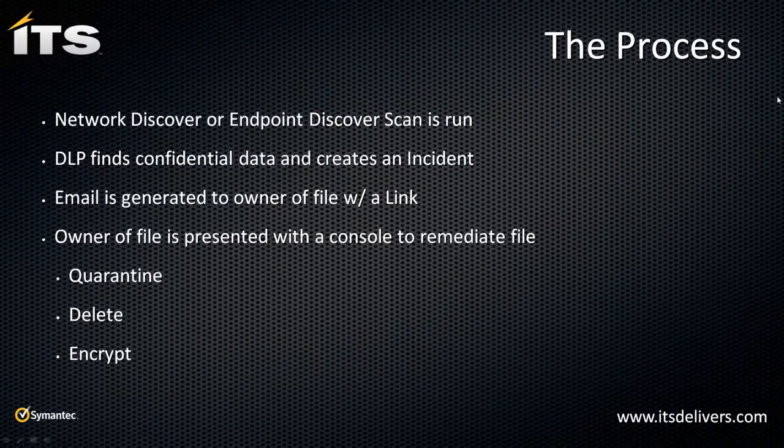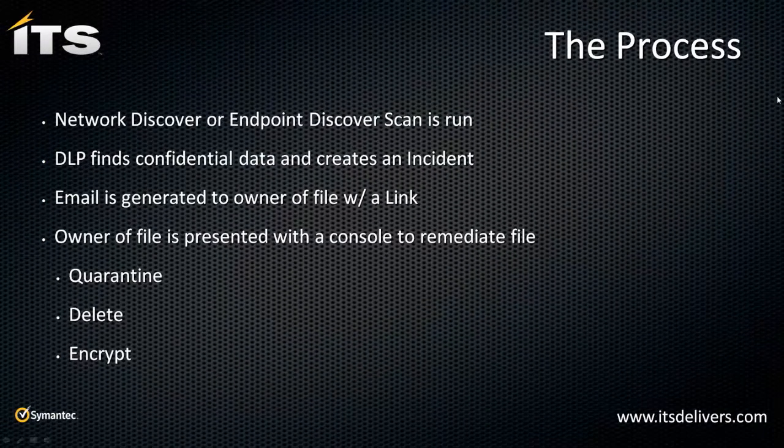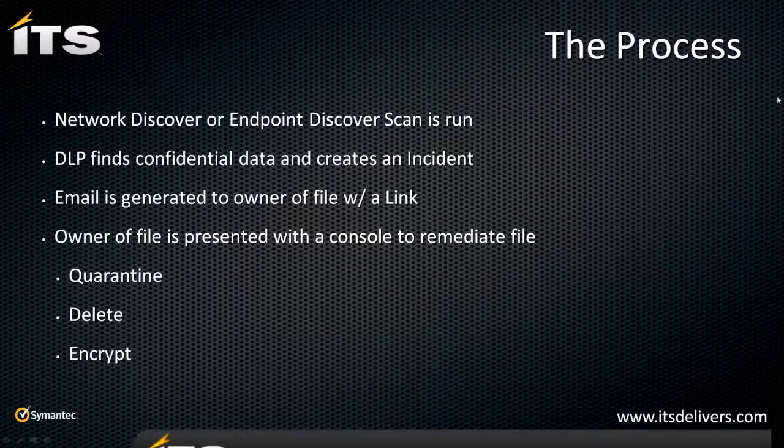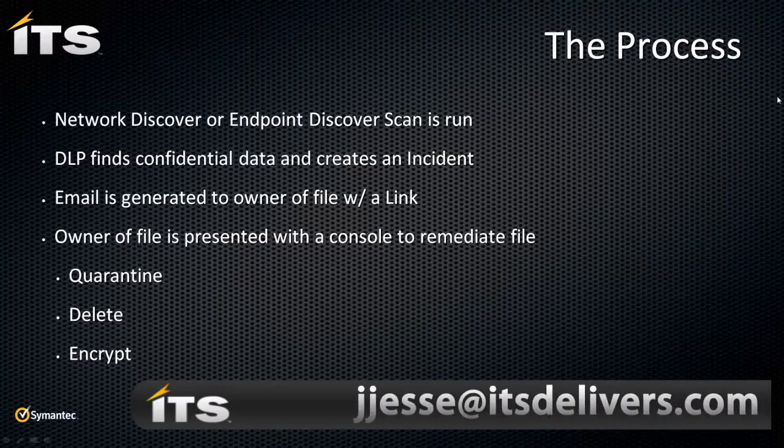Once again, automation. Endpoint Discover or Network Discover runs. An incident is created. The owner of that file then is allowed to remediate that automatically, freeing up my analysts or the people in charge of my DLP system to focus on DLP, focusing on managing those incidents, treating those incidents as well.